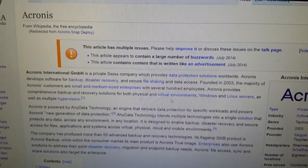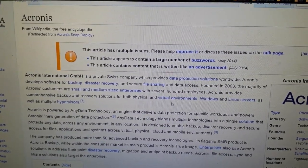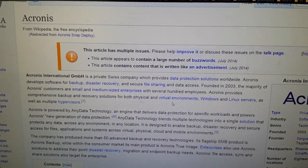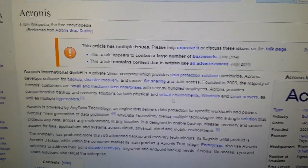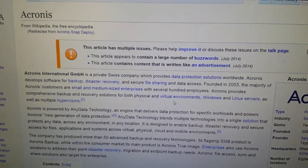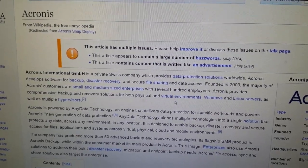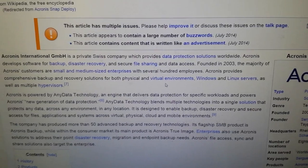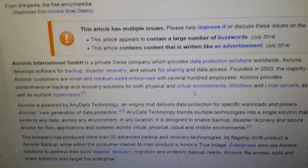Hello everyone. I just wanted to make a very quick video about Acronis SnapDeploy image reading and Acronis TrueImage. This video doesn't actually show anything — I just don't have the tools in front of me anymore.